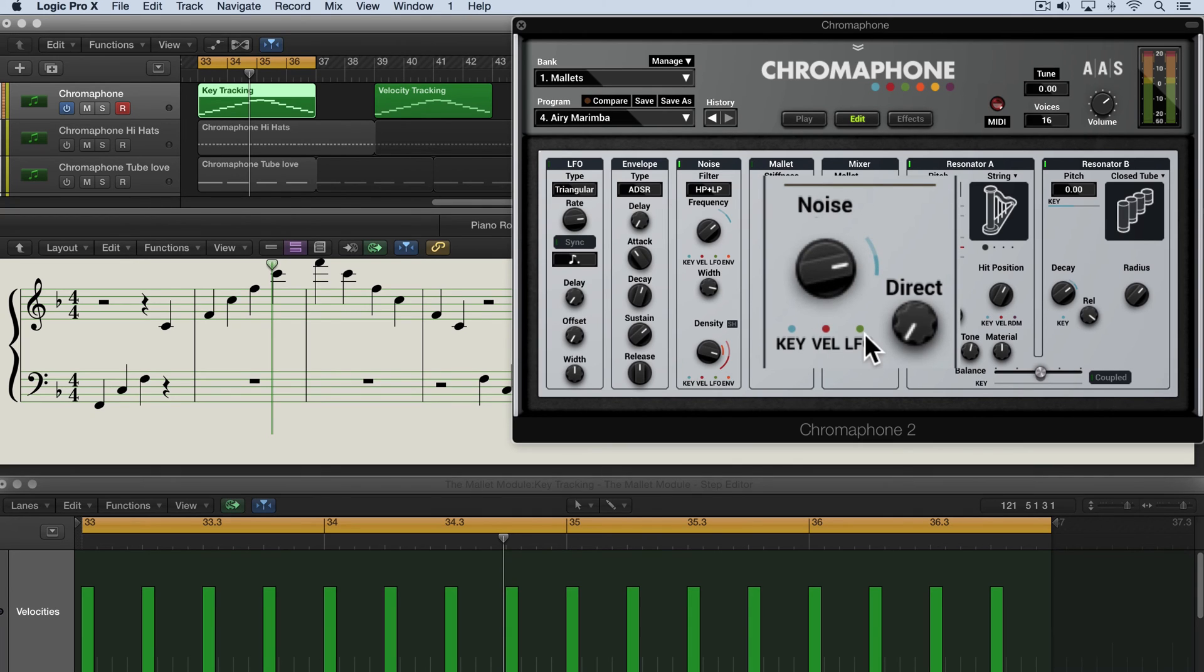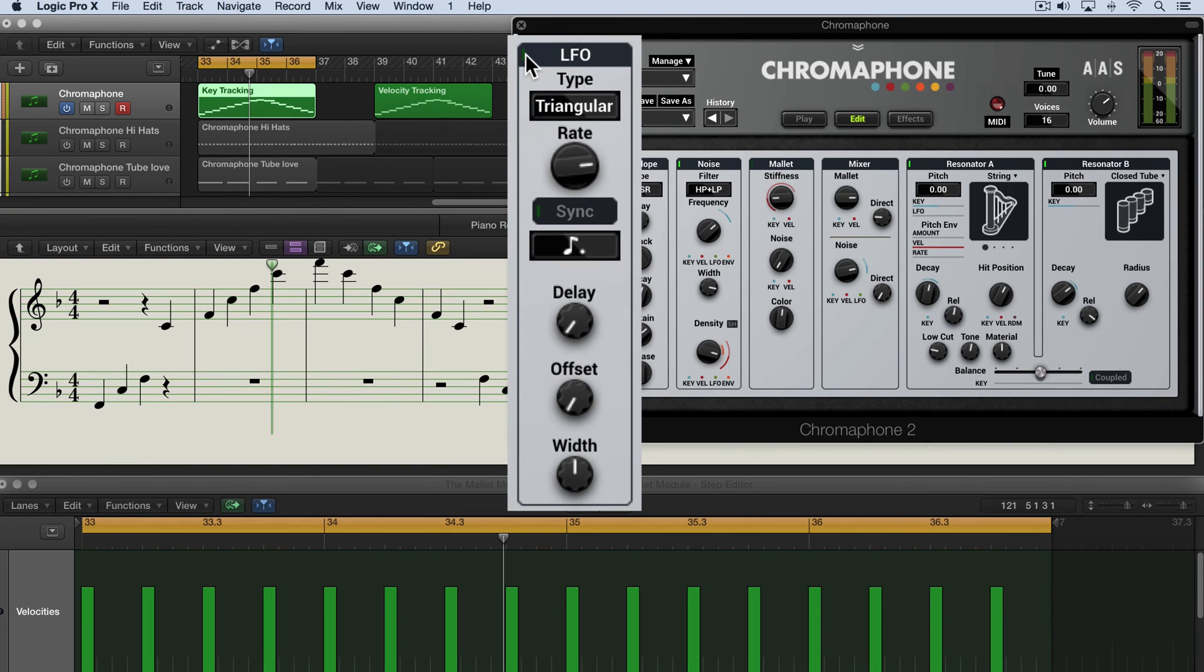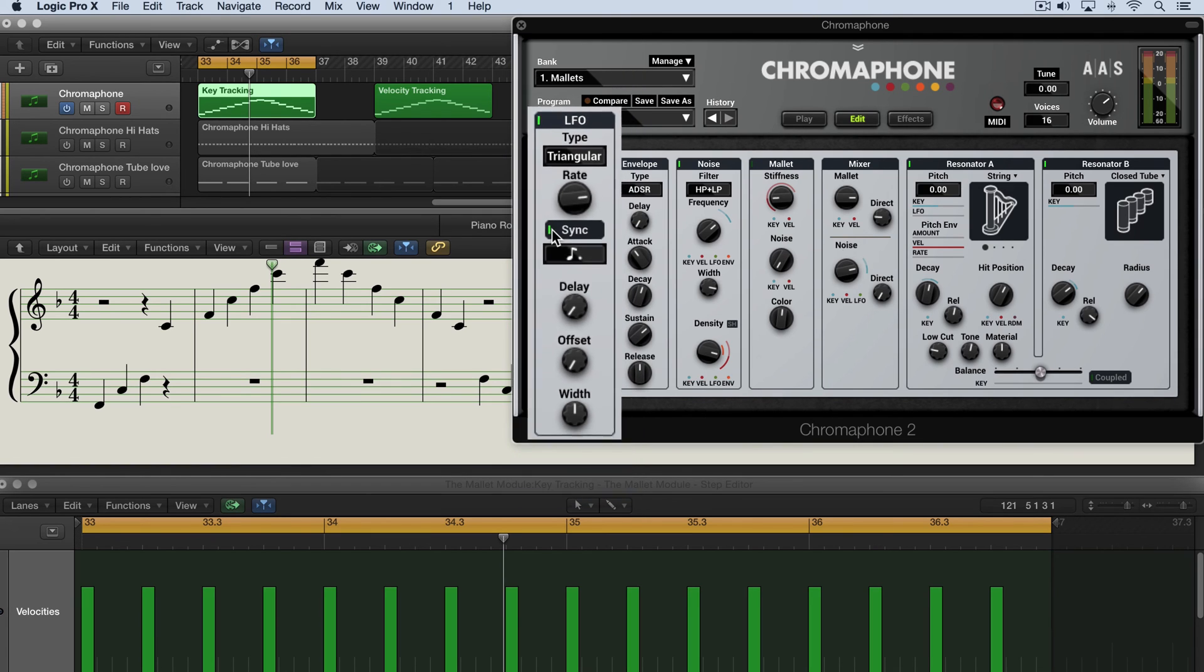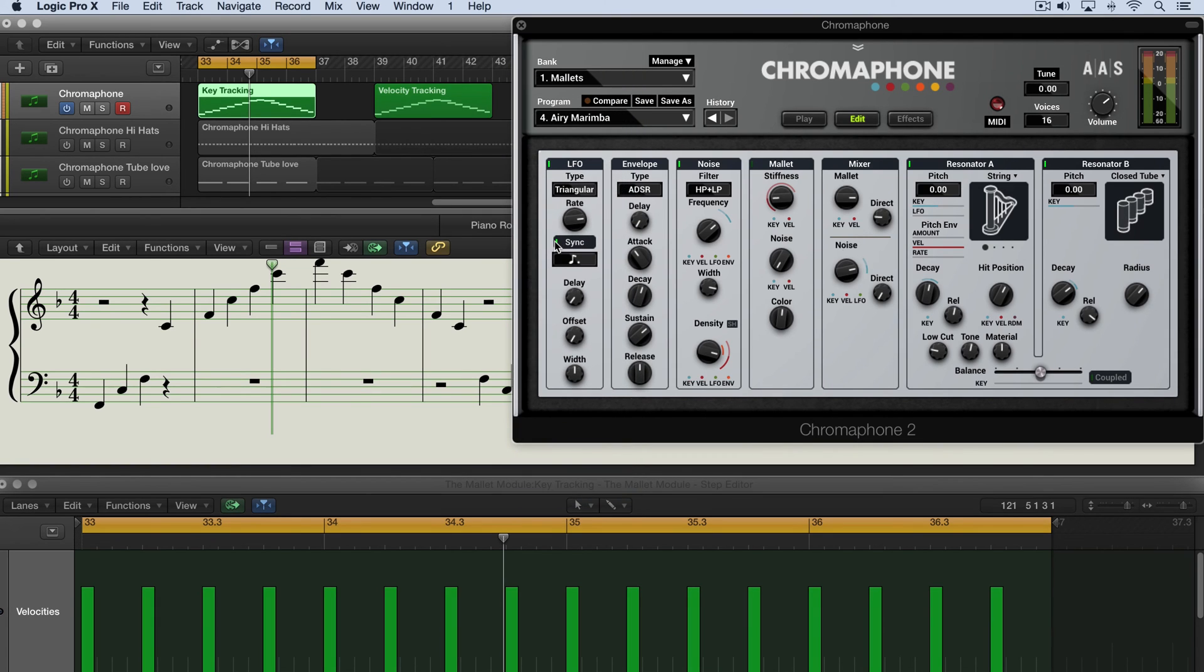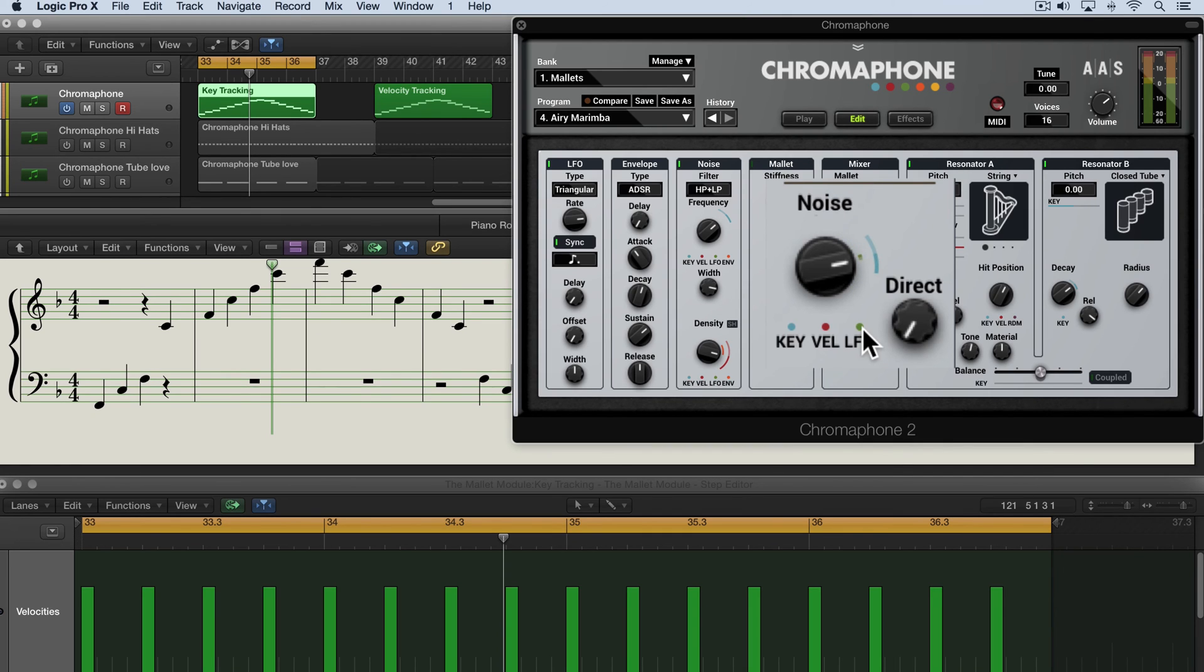But we can also modulate it with an LFO which gives some really interesting results. So I'm going to turn on the LFO module which is a repeating cyclical waveform and I have it set to a triangular rate here. And if I press sync, the rate that it'll go through these waveforms will be based on these rhythmic musical values and we can dial in the LFO modulation this way with the knob either in positive or negative ranges.